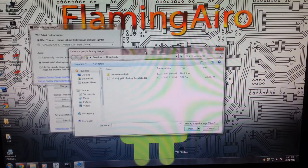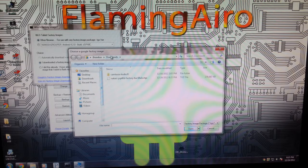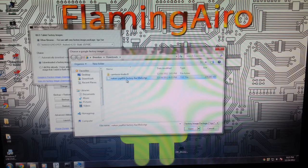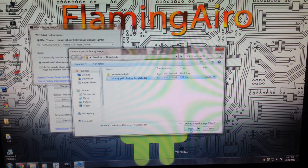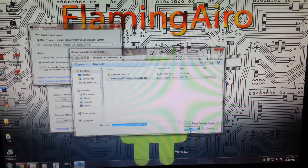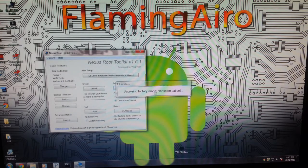And as you see, it's going to take us to our Downloads folder. And this is the file that we downloaded, the Nakasi J0P for that file. Now we're going to open this.